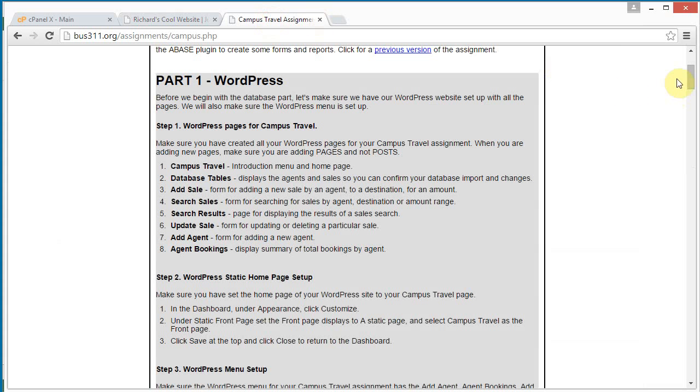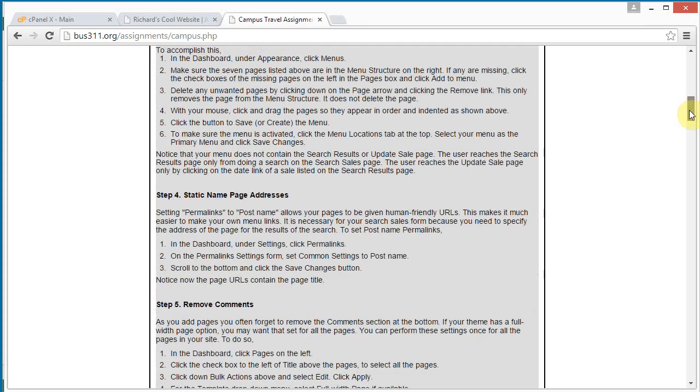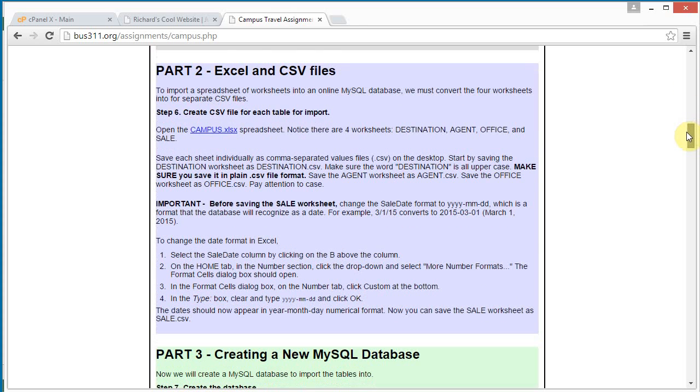And in this part two, we're going to download an Excel spreadsheet and save out the four worksheets as CSV files in preparation for importing to MySQL.